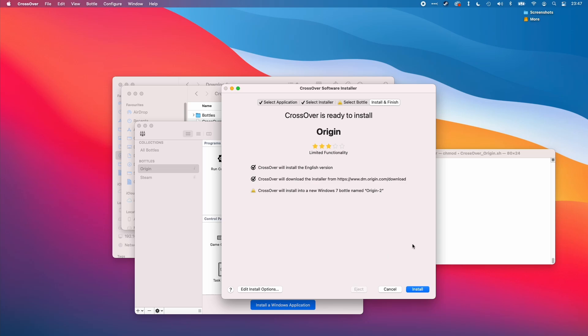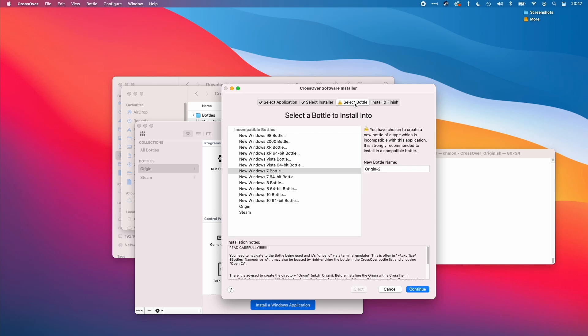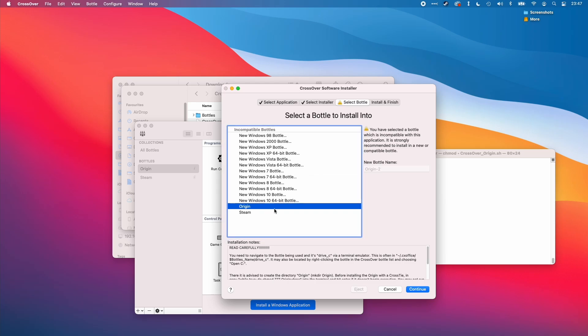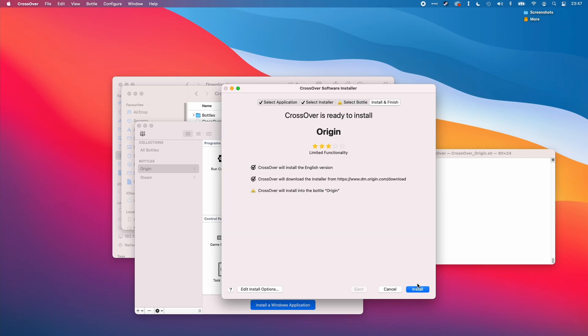I don't want to let the origin install into a new bottle. We want to select the bottle that we've already created. This is the origin bottle there. And then press continue and press continue again.